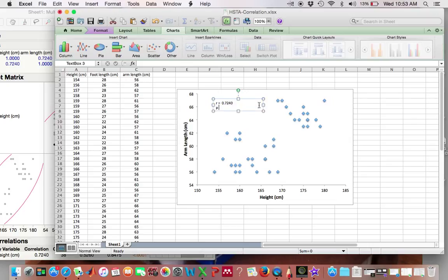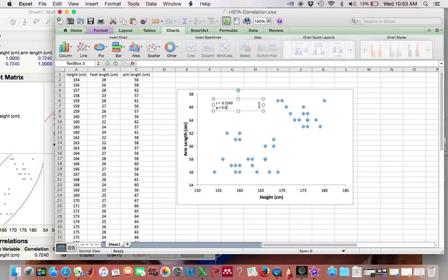And my P value, I remember because it was a very low P value, was less than 0.0001.